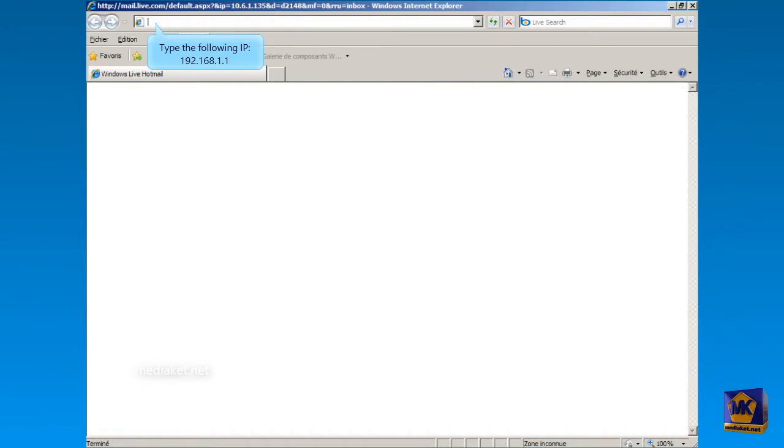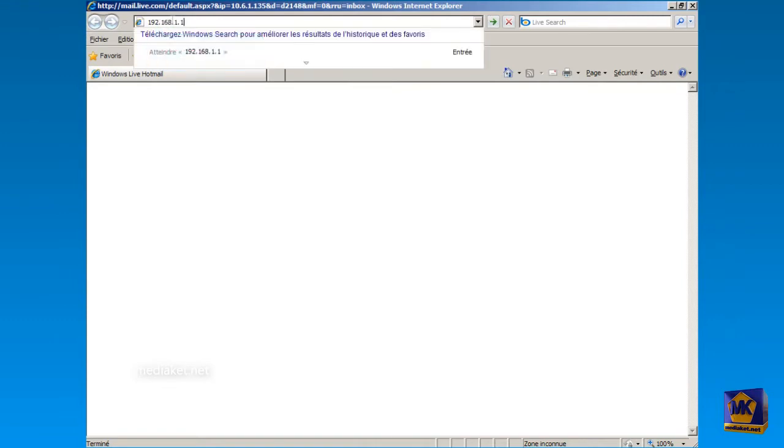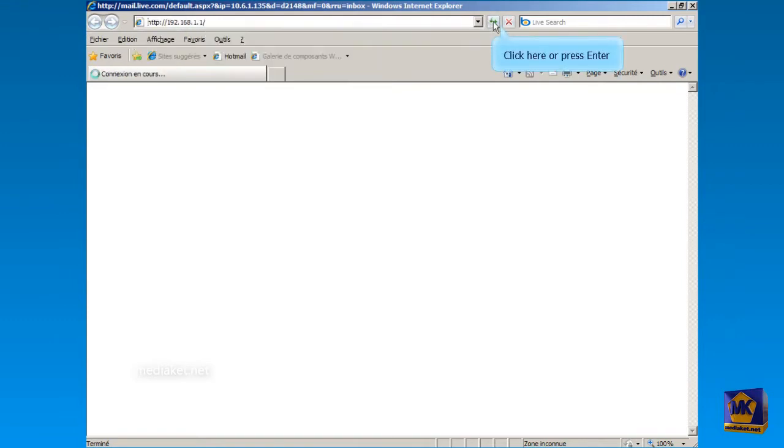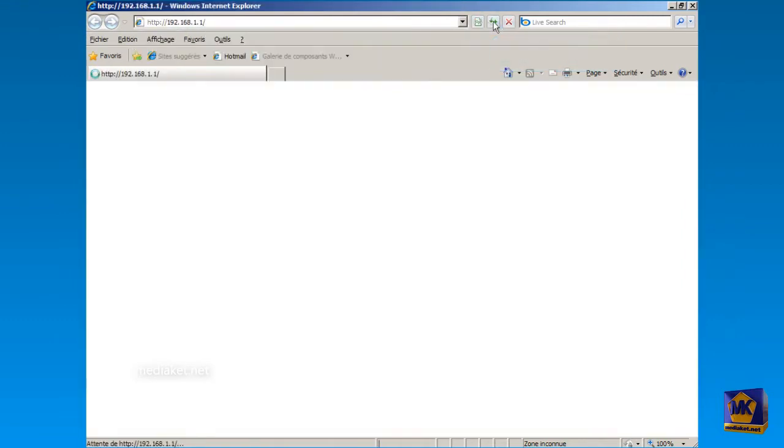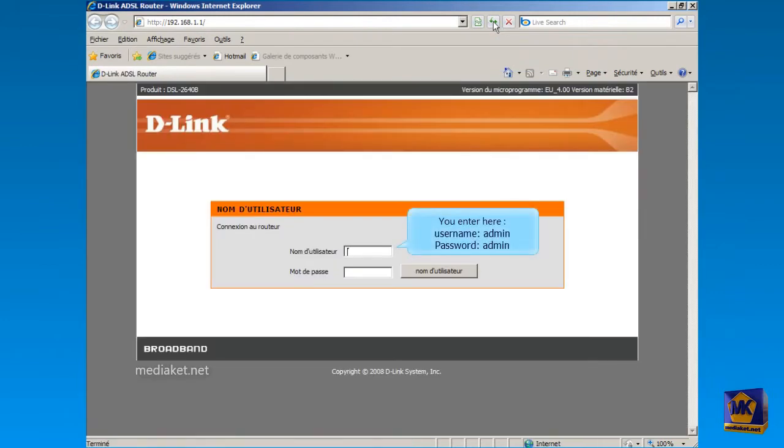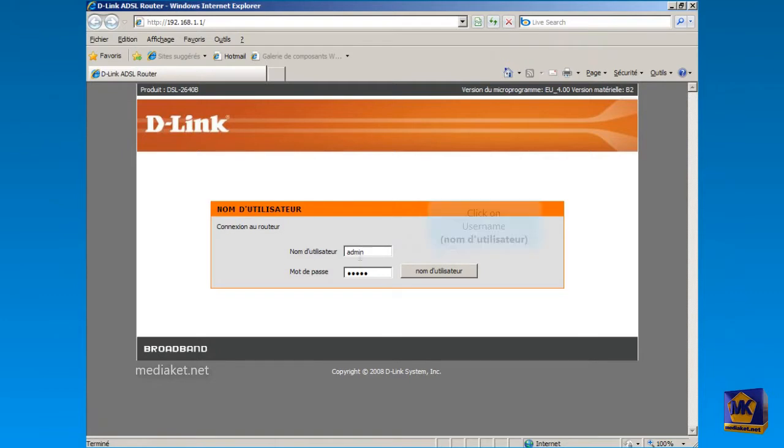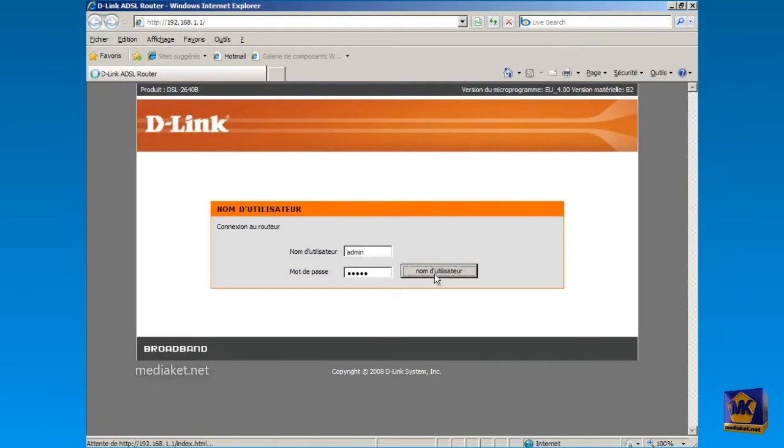Open your browser and type the following IP, 192.168.1.1 in the address bar, and click here or press Enter key to display program interface. In this interface, type as username admin and as password admin. Click on username button to login.